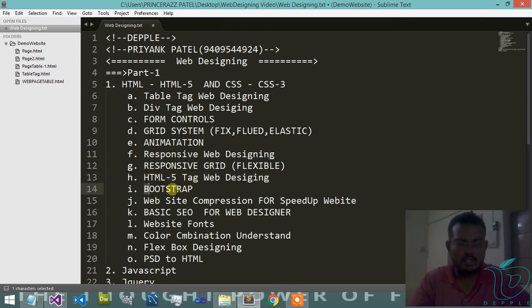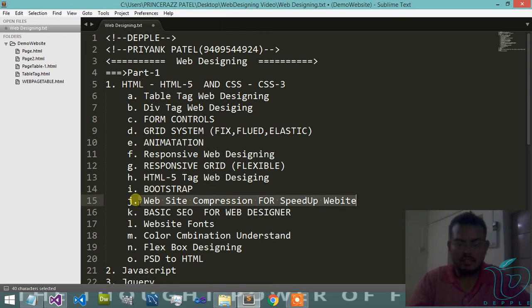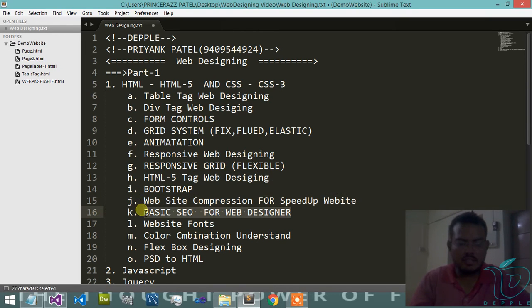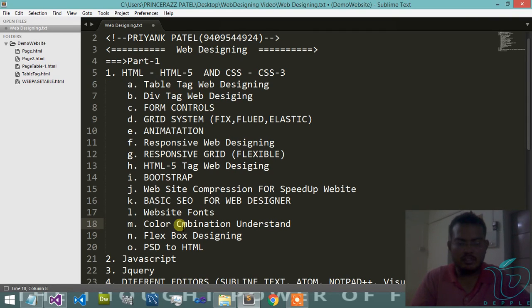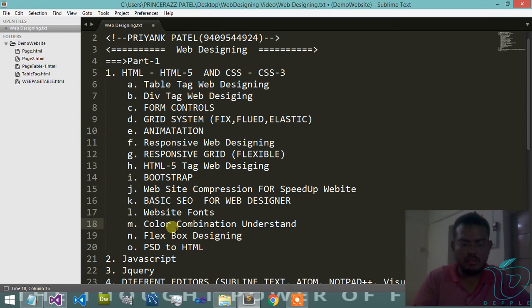Bootstrap, website compression for speeding up website, basic SEO, basic website fonts, then after color combinations.